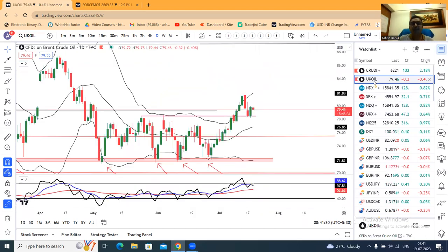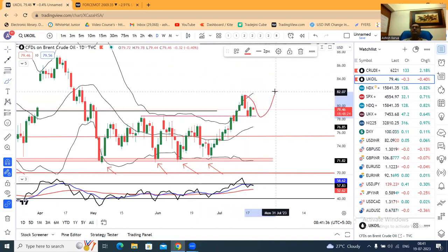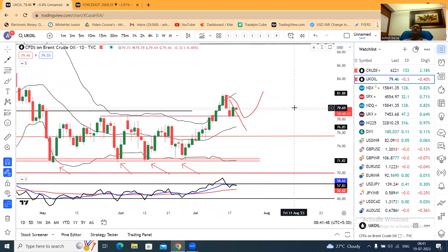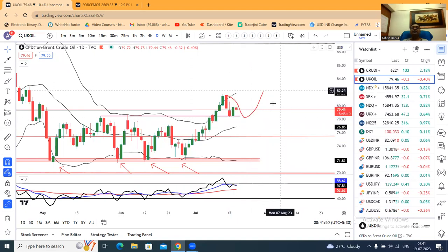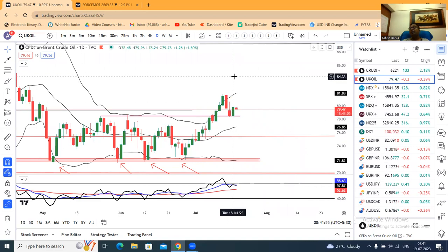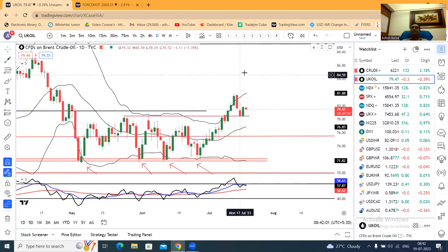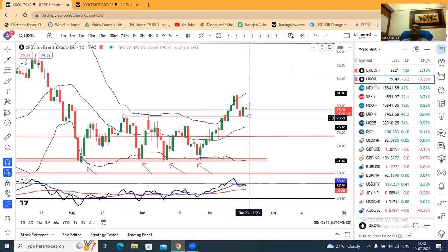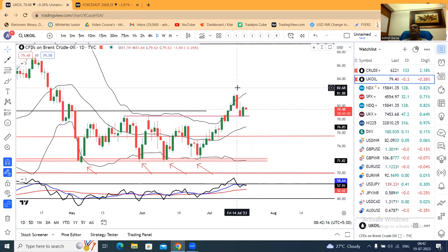UK oil — jaisa ki humein expectation tha ki price yahaan ane ke baad support lekar upar jaayega ya support ko todkar niche aayega. Yahaan pe kya hua? Support ko todkar upar chala gaya. Kal abhi price action ka kya hoga — jo kal ka candle ka low price action ka low kya hai? 78.24. Is ke niche aa gaya hourly basis pe close dene ke liye to crude oil — kya sell-off hoga?